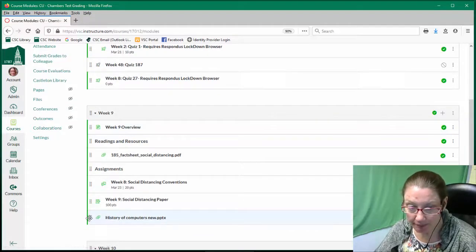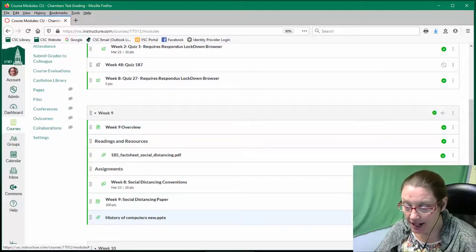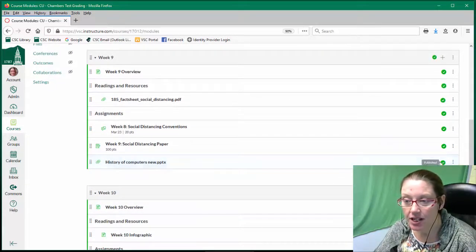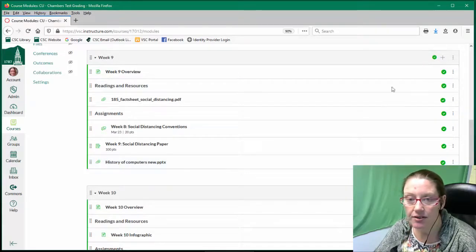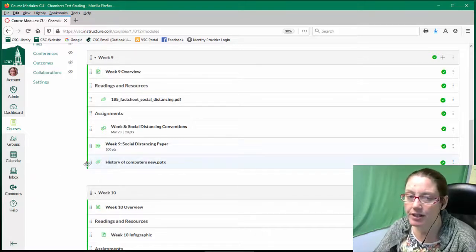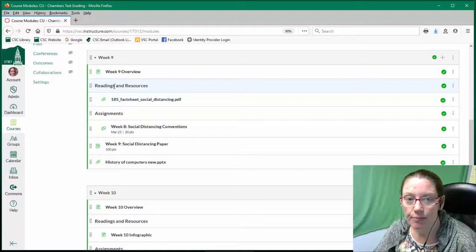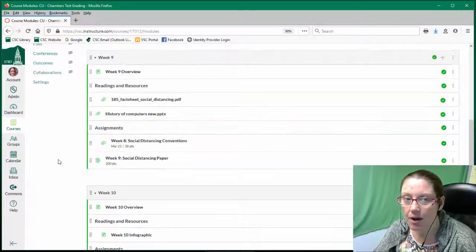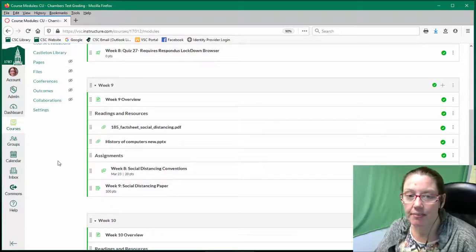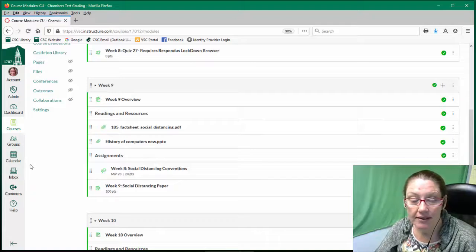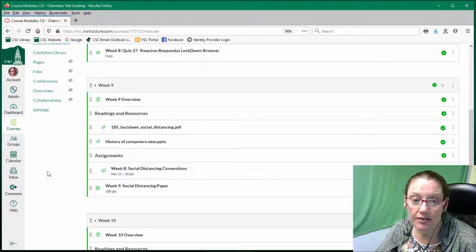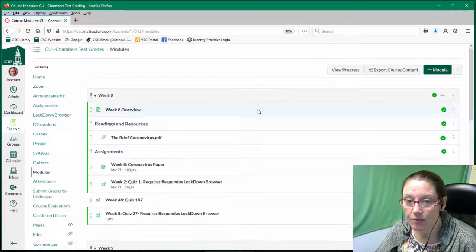Once the file is loaded, it pops right up in your module. I can tell that it's visible to students because the little green checkbox is showing — right here, the green checkmark. The module is also visible to students because that checkmark is showing. I can also move this file; if I wanted it to be higher or appear as a reading and a resource, I can click and drag and drop it anywhere within the module or any of the modules, depending on where it needs to belong.